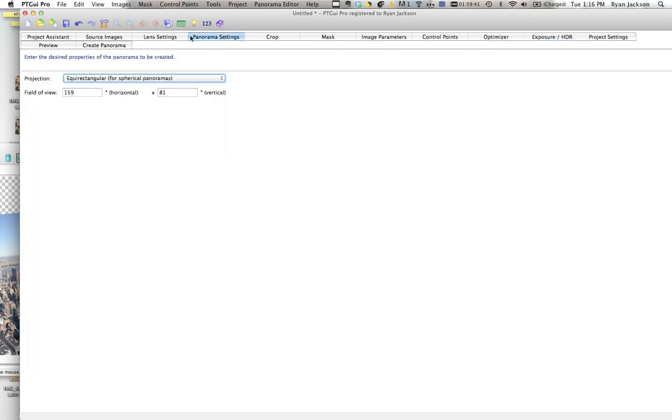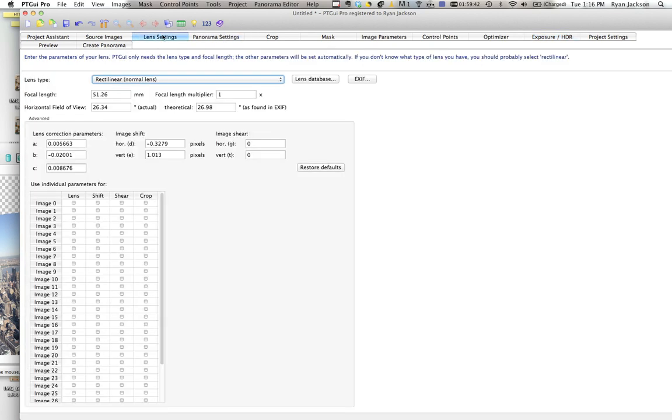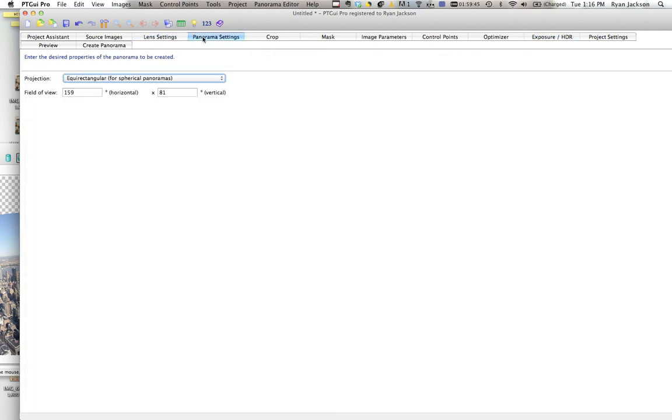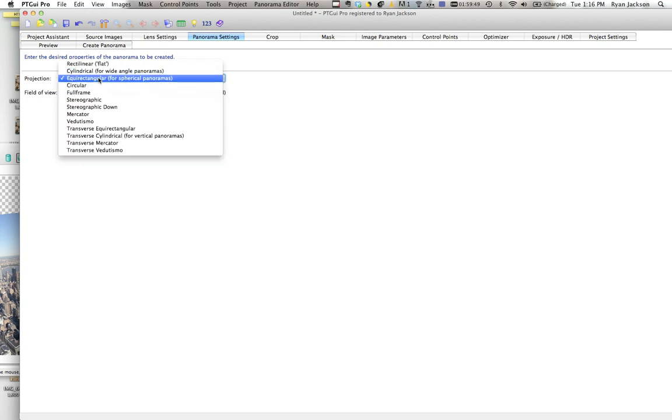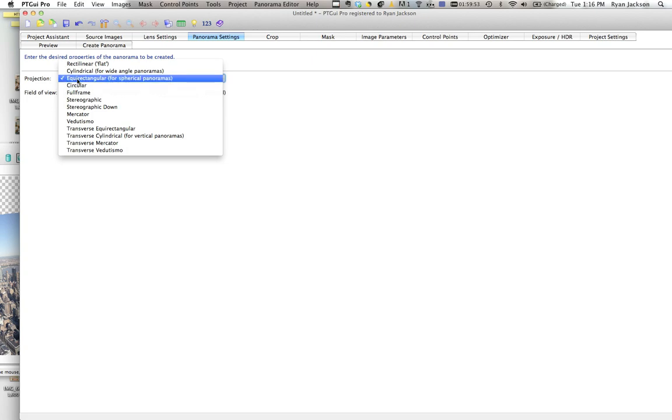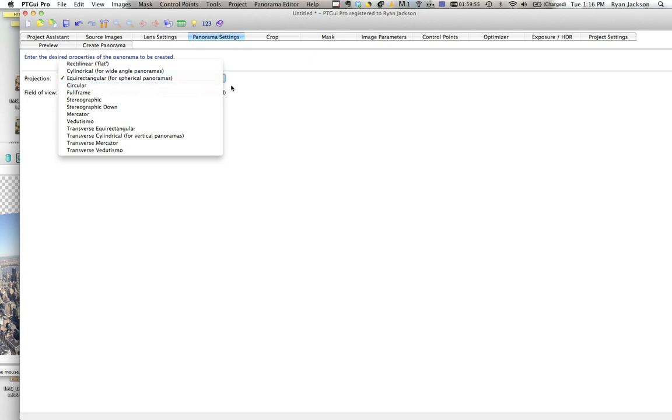The other thing, it should auto detect your lens panorama settings. If for some reason it doesn't work properly, you can change this. It should always default to equirectangular. If it doesn't, I choose equirectangular. Or sometimes I might want a flat image.